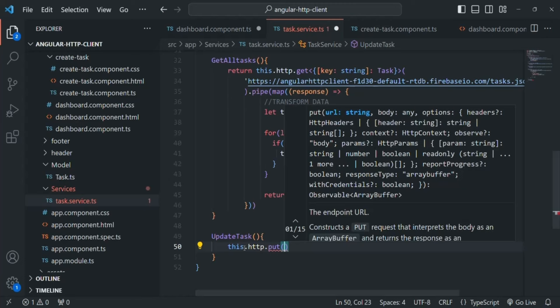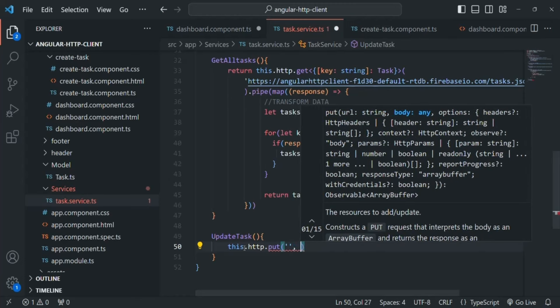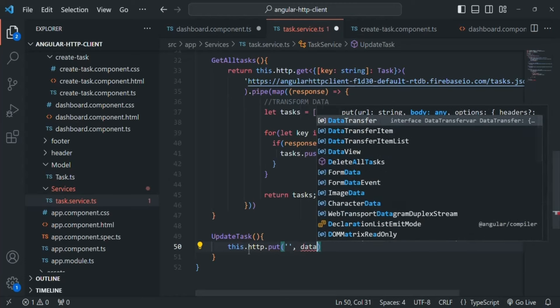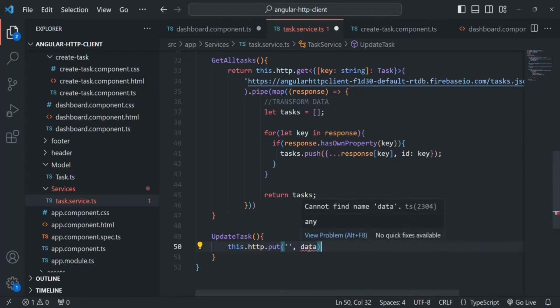The first argument is the URL, and the second argument is the data we want to use to update the record. Let's call the second parameter 'data'. For the URL, we go to the database — currently we have two records. To edit a specific record, we use the database URL, slash the collection name, slash the unique ID for that document.